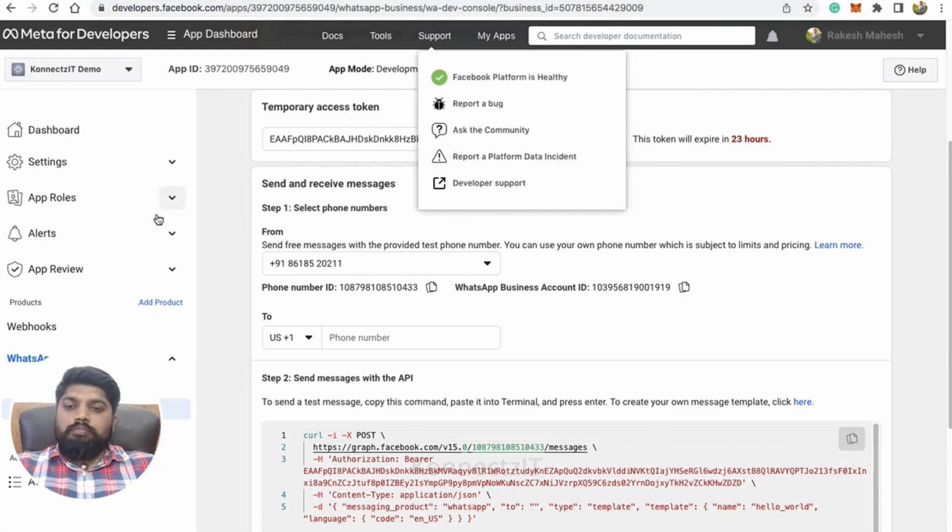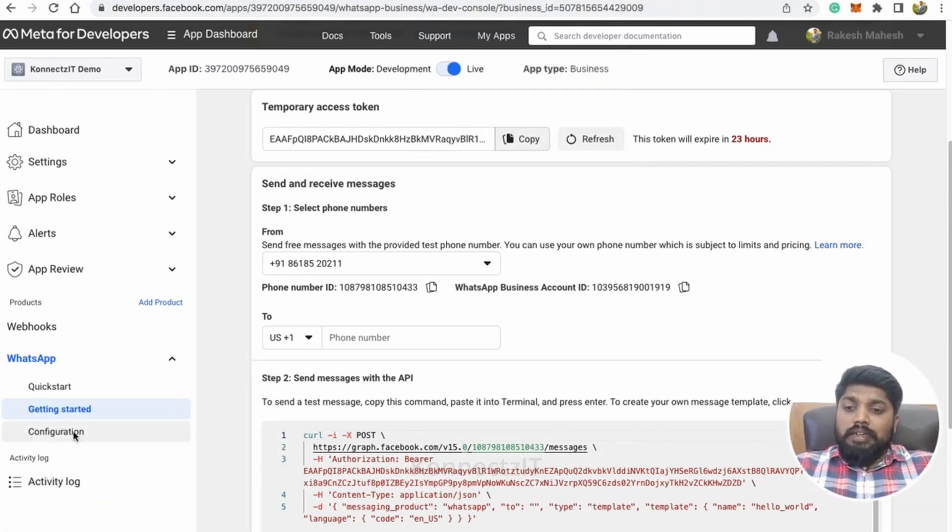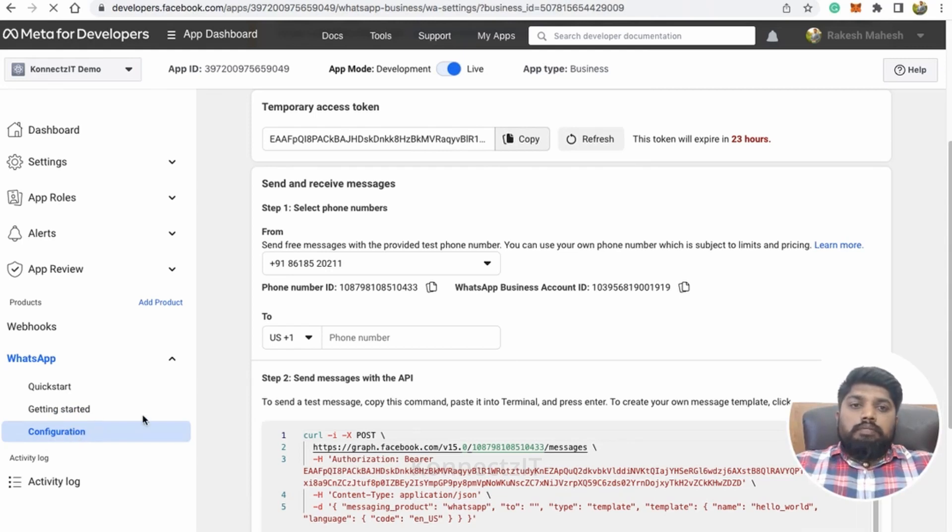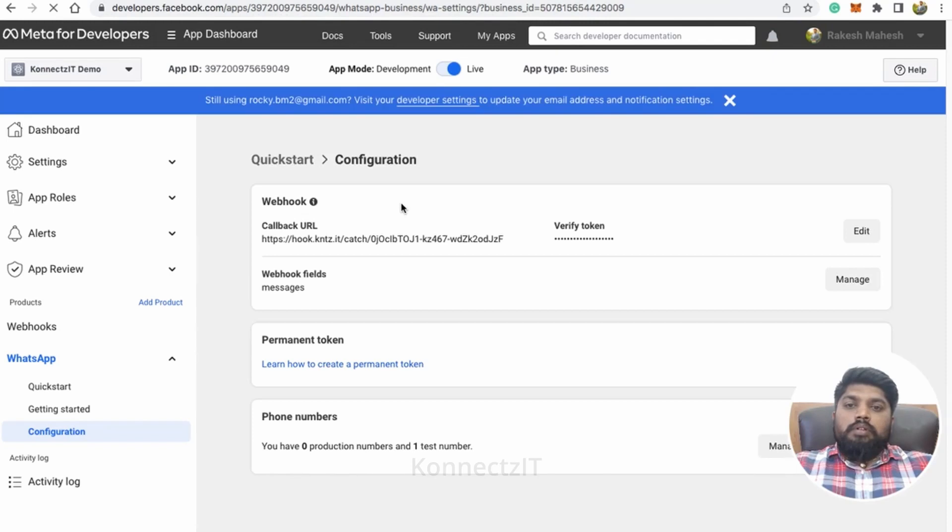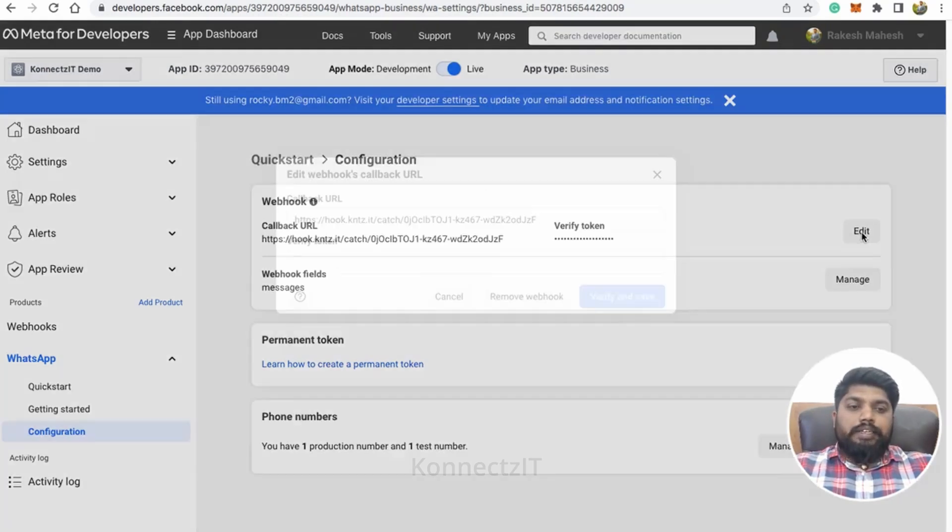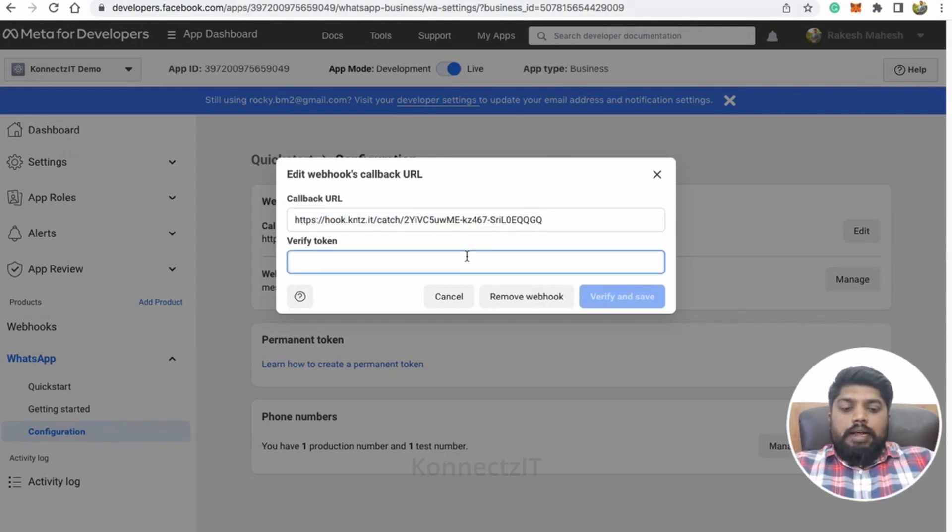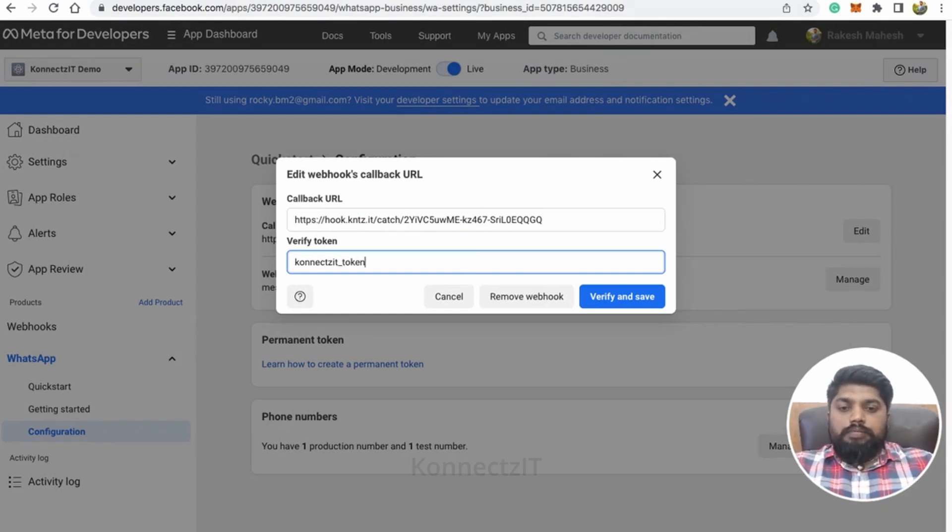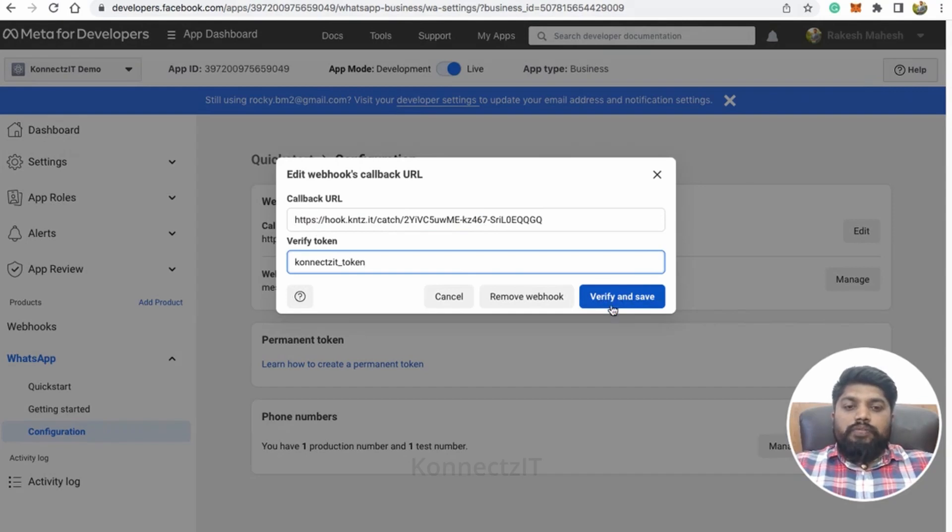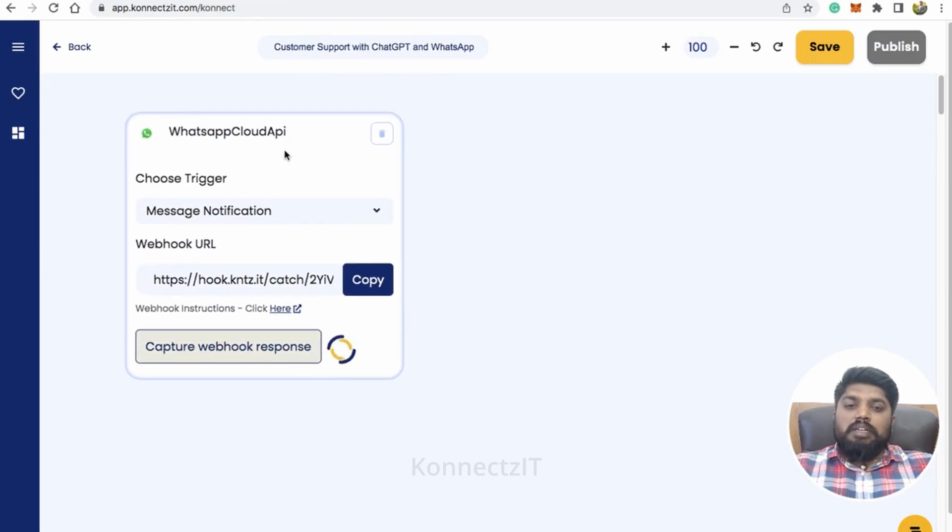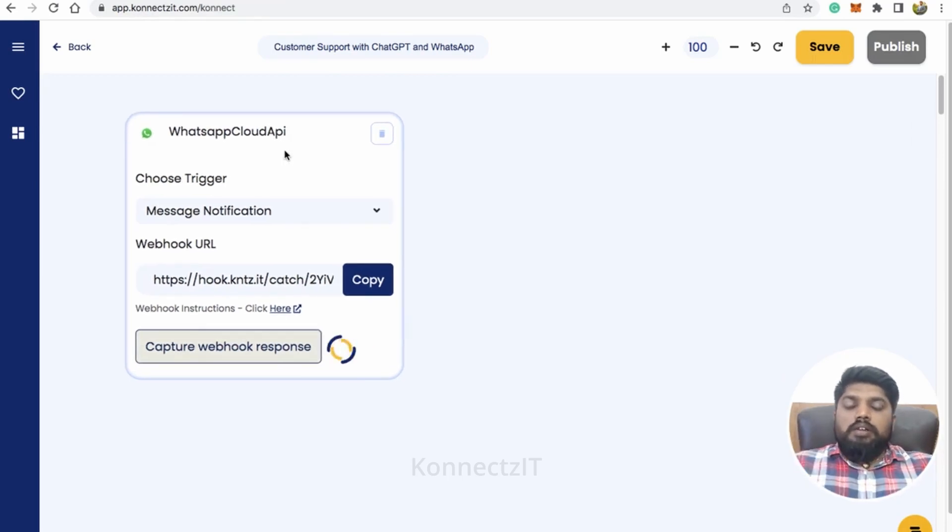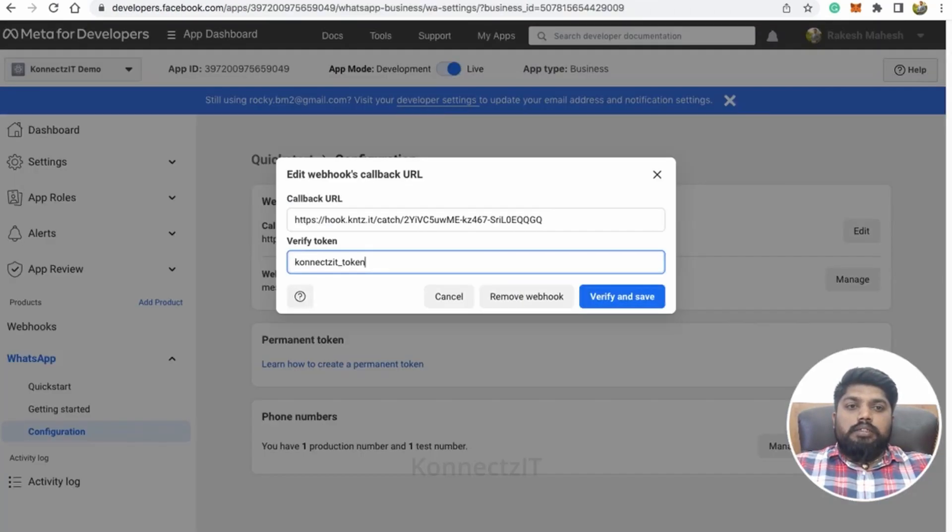Go to your business account and then click on configuration. After clicking on configuration, just click on edit. So paste your webhook URL and add the token as Connexit underscore token and before you click on verify and save, you have to make sure you click on capture webhook response. This will enable Connexit to capture the webhook response from your WhatsApp Cloud API. So let's go ahead and click on verify and save.